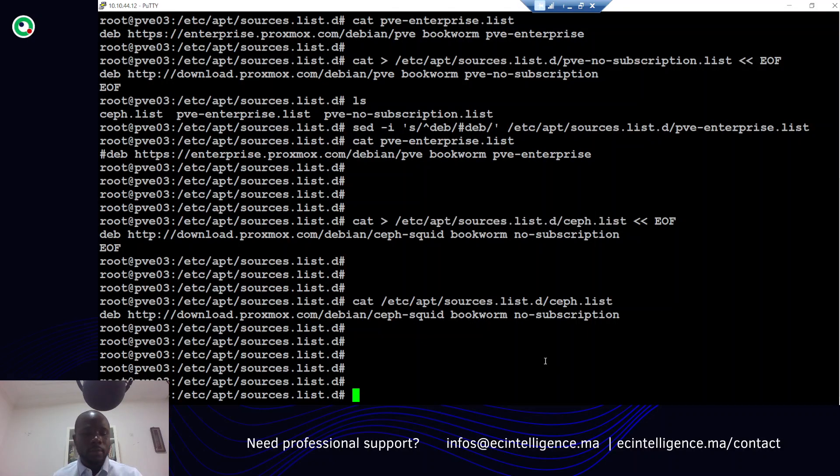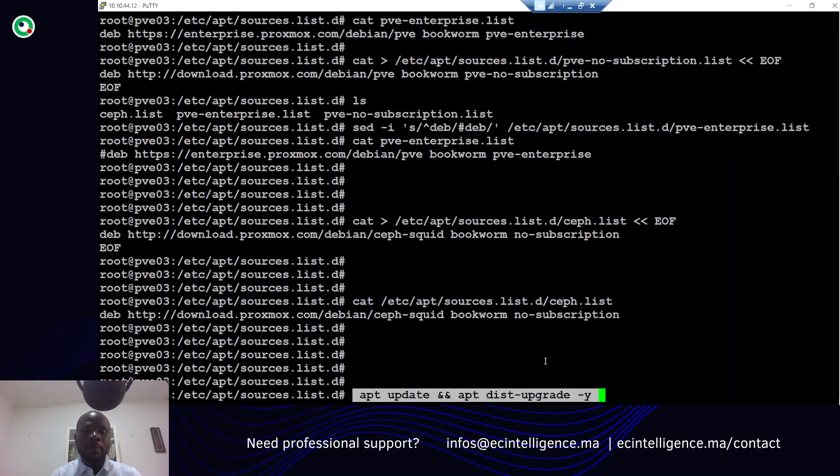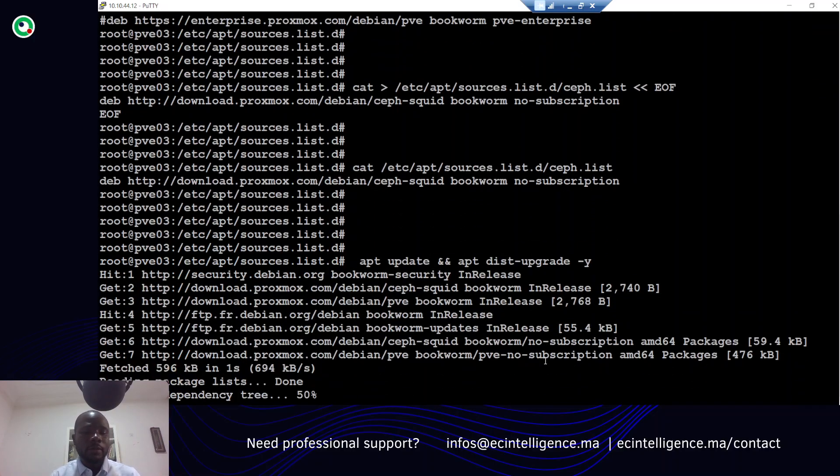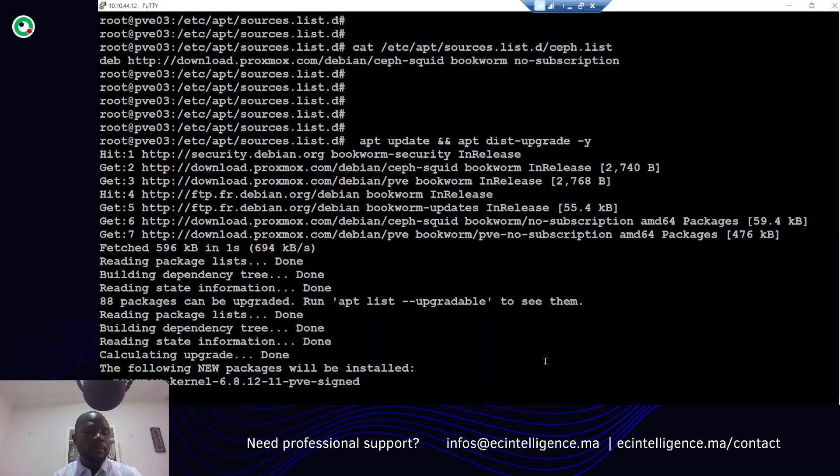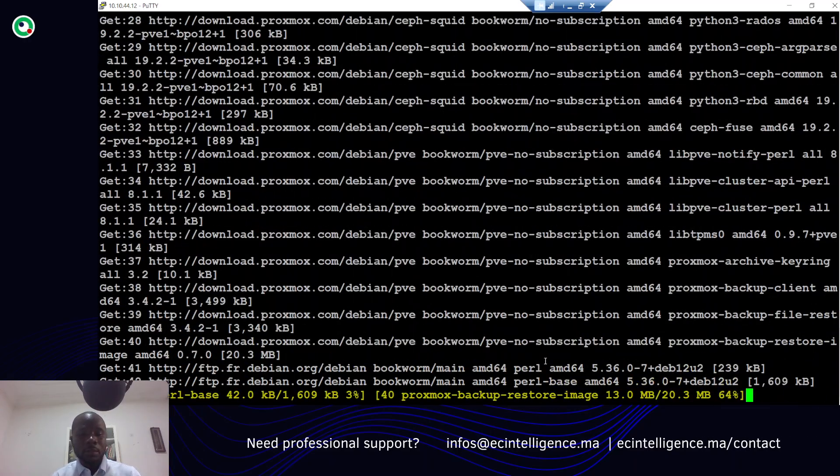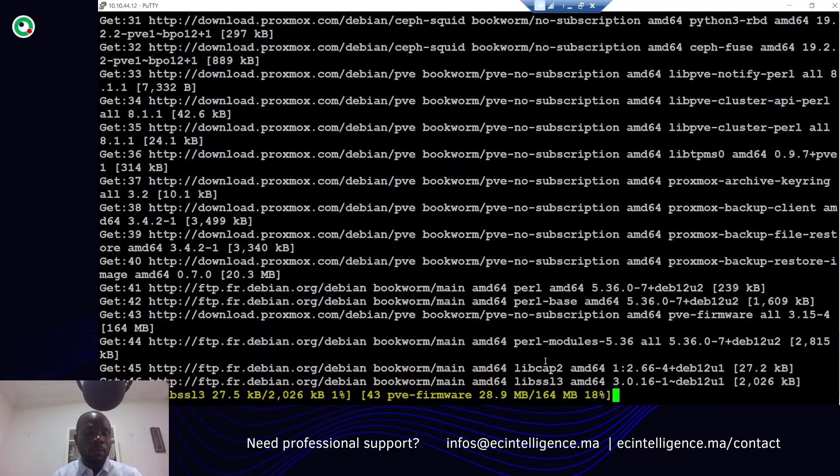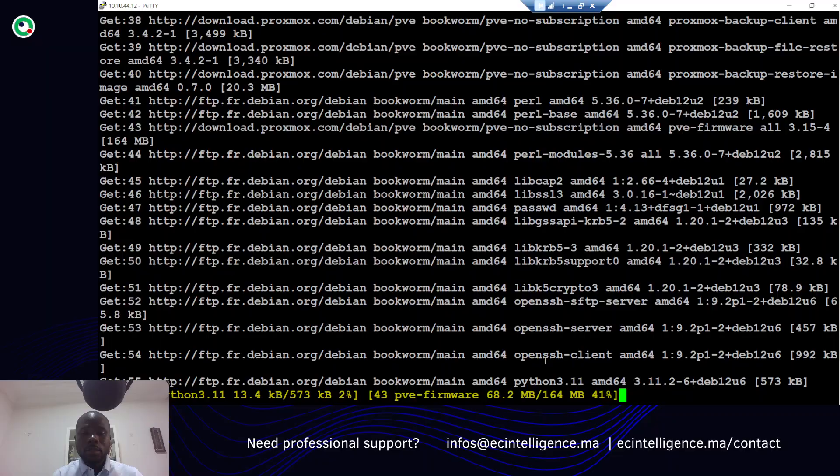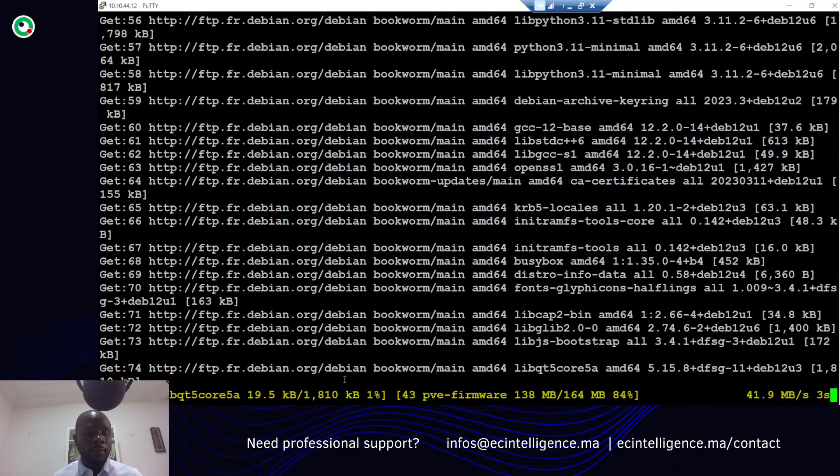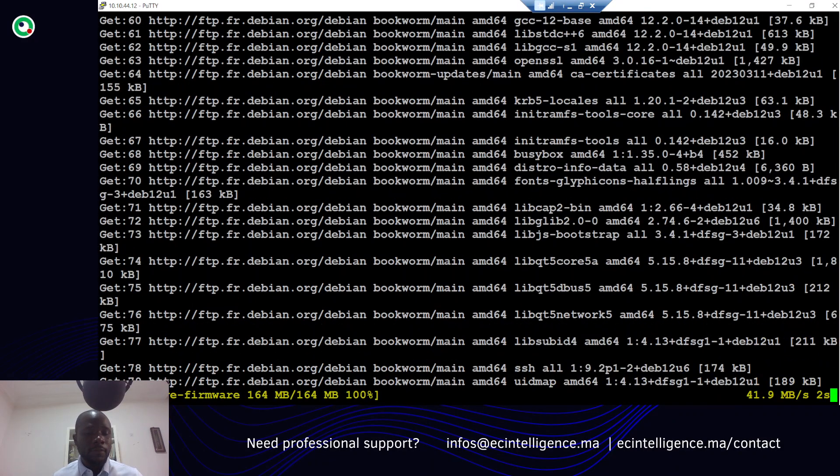We'll run apt update and apt distribution upgrade to see if everything is working. Things are ongoing - this is okay.